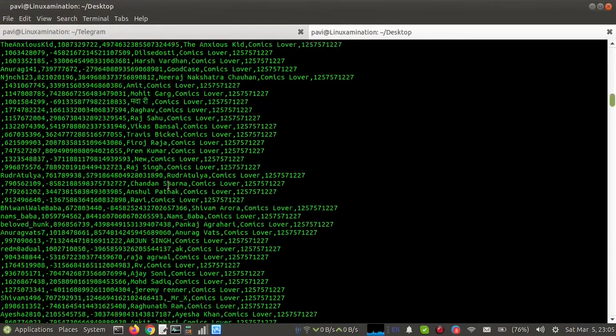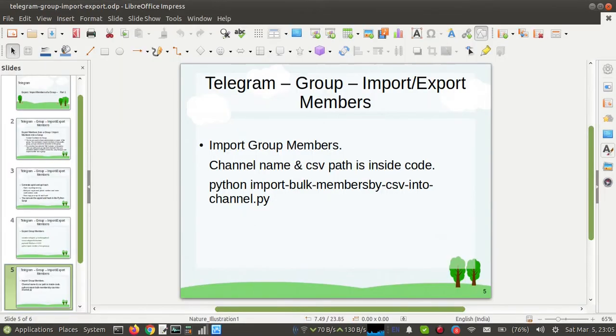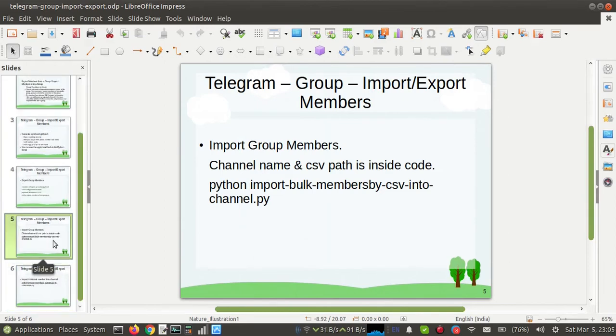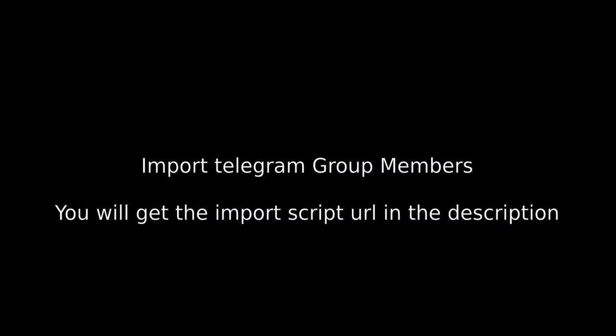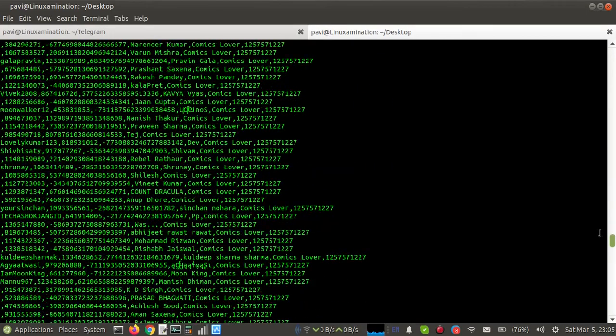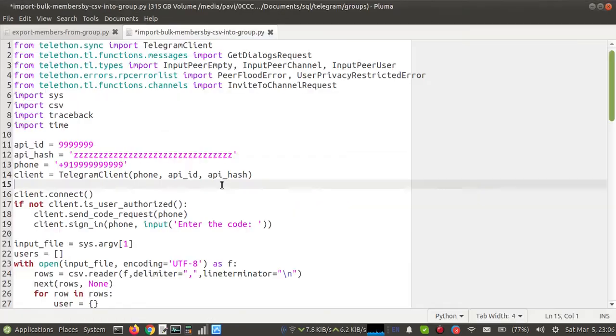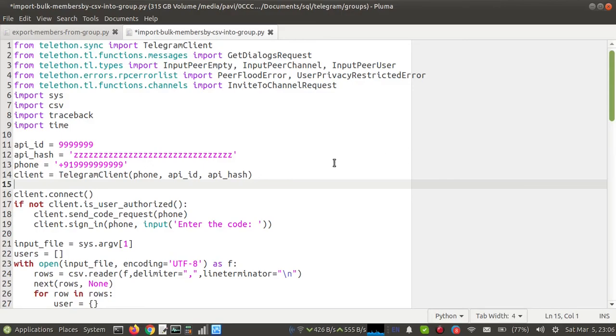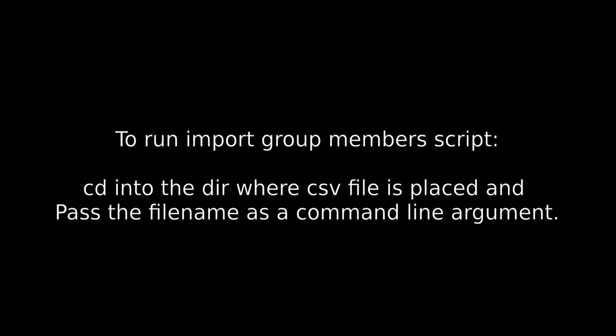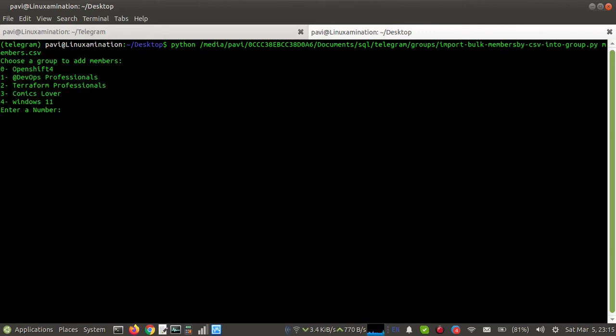So this is one simple step to export group members. Now suppose I want to import group members. I can import only those members who have not selected 'My Contacts' in their Telegram settings. So there is another script for it. This is the import members script, and we need to run this script to import the members. I need to mention the CSV file name. So I am going to run this command.